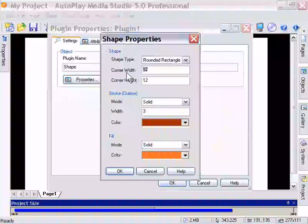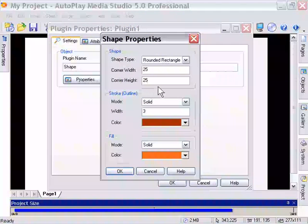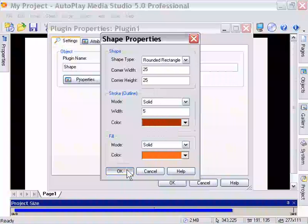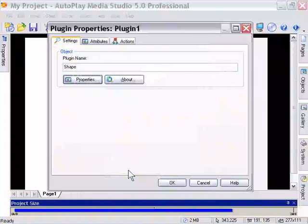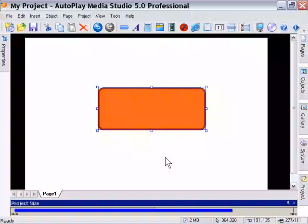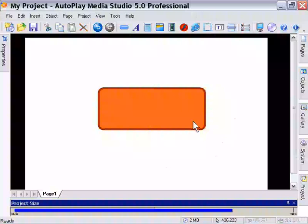Let's say if we wanted to have a rounder corner, we could go back and change this to 25, and maybe a slightly thicker border of 5 pixels. I'll press OK. I'll press OK. As you can see, it's increased the border, and it's made it nice and round for us.